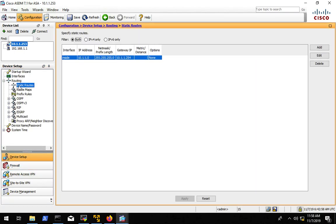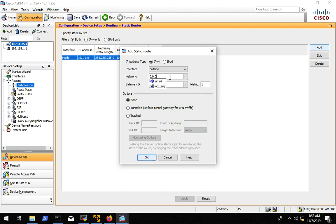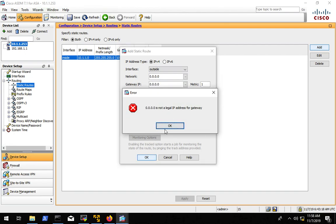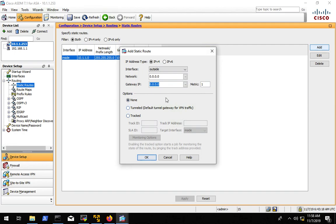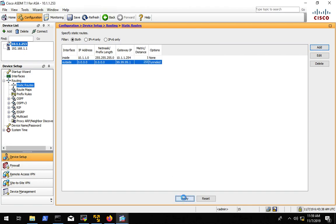So we'll do that under device setup, routing, static routes. We need to add, we want it to go to the outside interface, and it's going to be our all zeros route. Alright. Gateway IP. That's what I wanted. 10.1.1.253. No, no, no, no. That's not right. 99.99.99.1 is what the gateway should be for that interface. And it says anything 99.99.99.1. So we apply that, hit okay. Remember, don't forget you have to apply everything or it doesn't get applied.